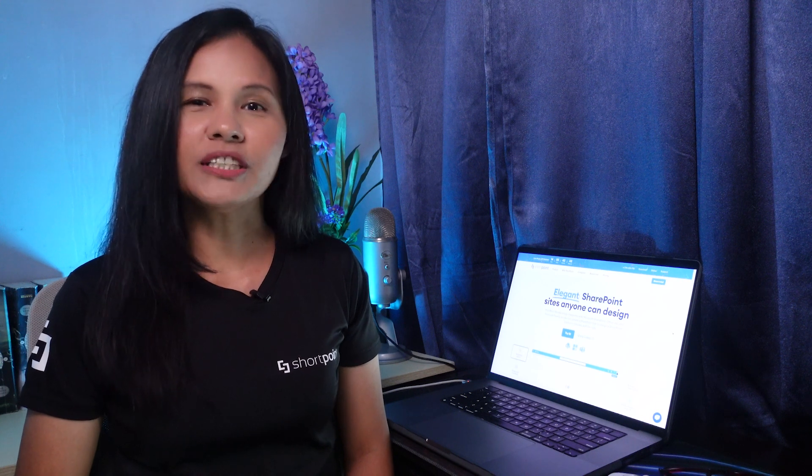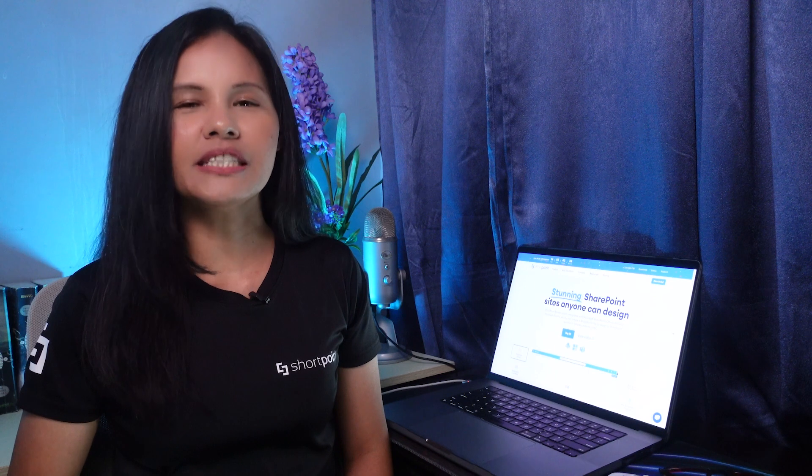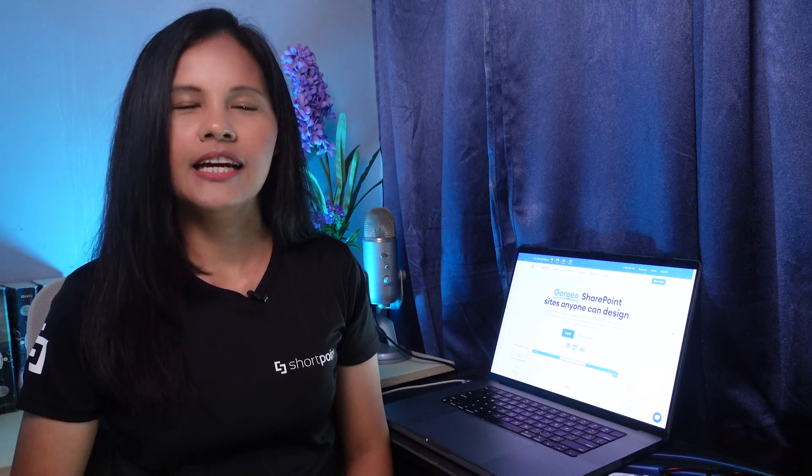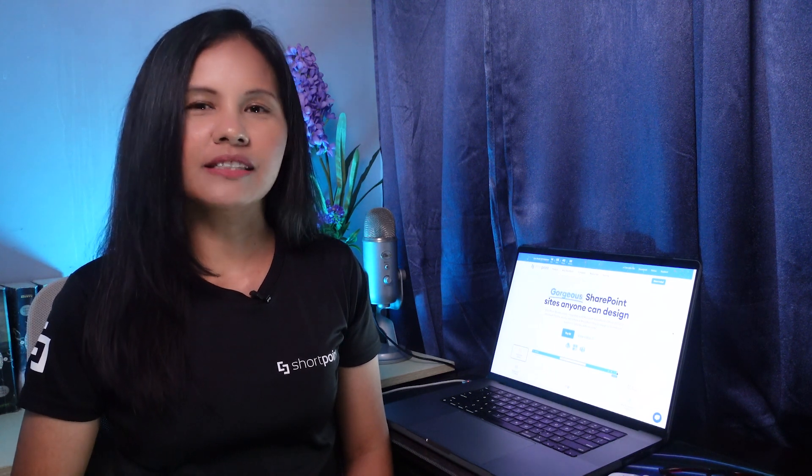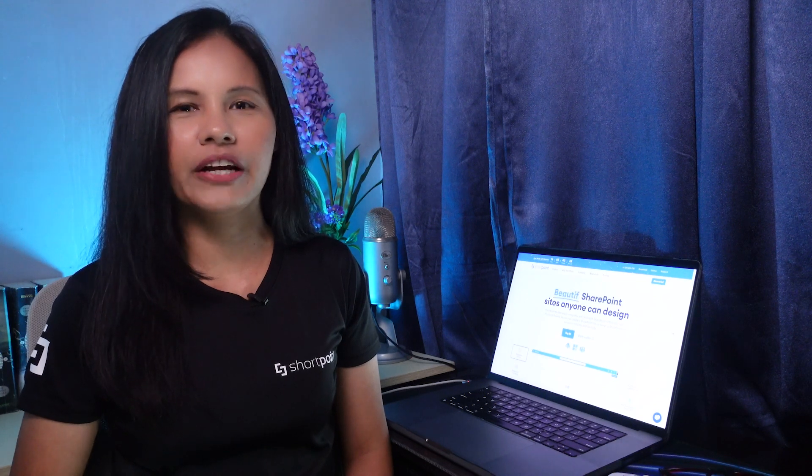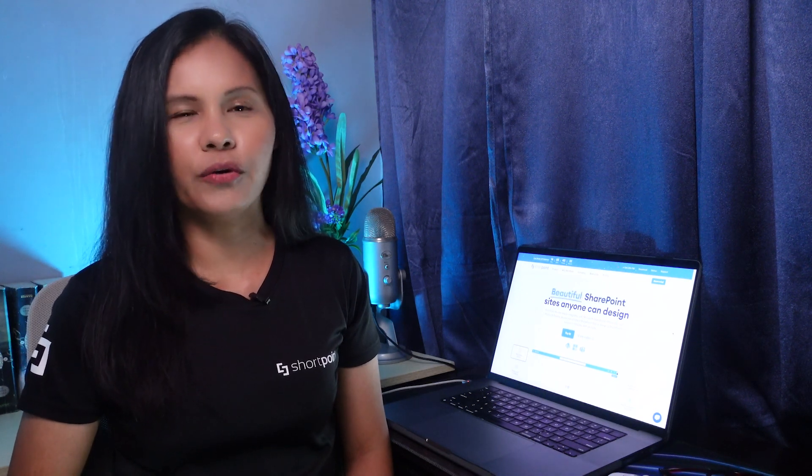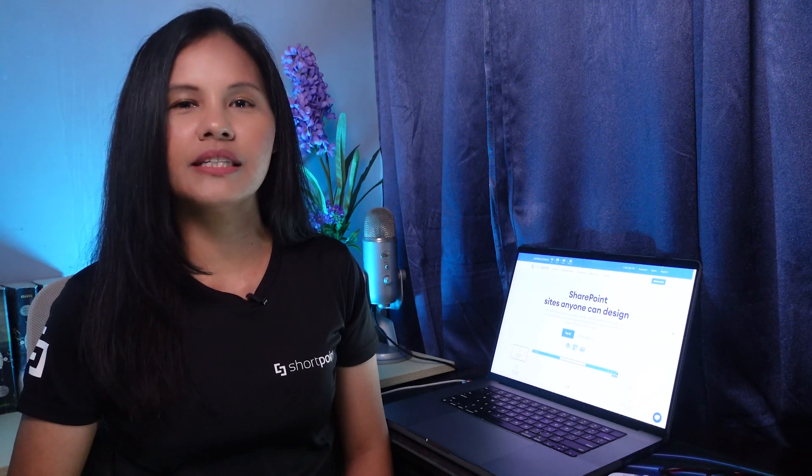Hello, I'm Yvette from ShortPoint. It is important to ensure that the look and feel of your SharePoint site accurately represent your organization's branding. This is because the environment in which your users communicate and collaborate has a significant impact on their overall experience and interaction with your content.